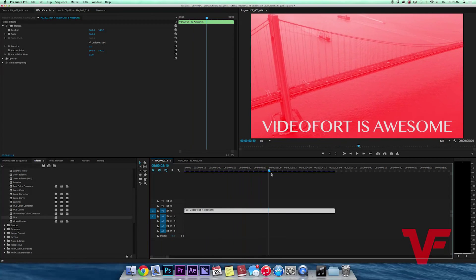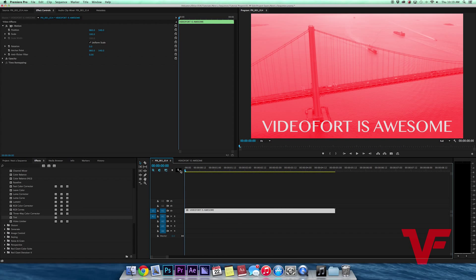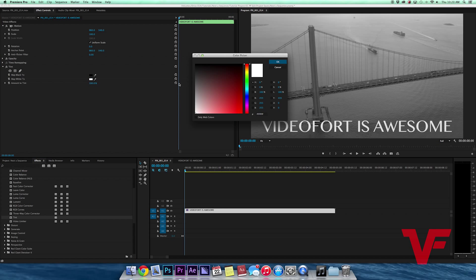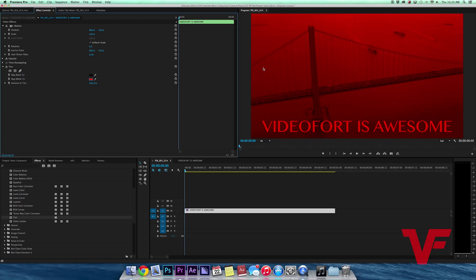And I go back here and now it's only the bridge shot, whereas if I do the same thing to the nested sequence, it affects both of them.